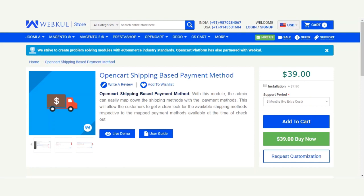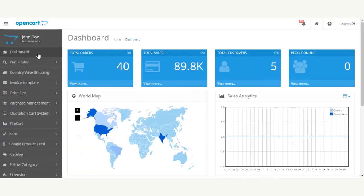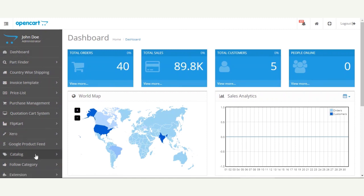Let's see how this extension works. But before that, we'll go to the admin backend configuration of this particular module, and after that we'll be showing you the workflow of this extension at the front end. So let's get to the admin backend panel first — and here I am in the admin backend panel.